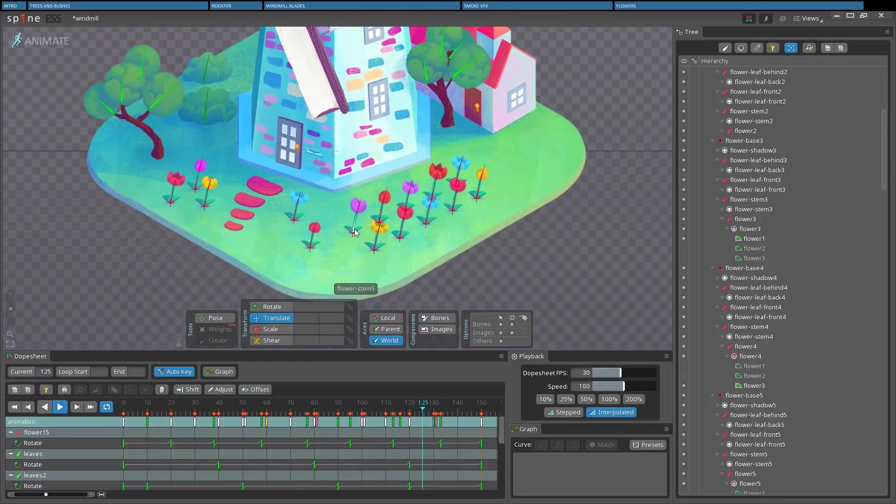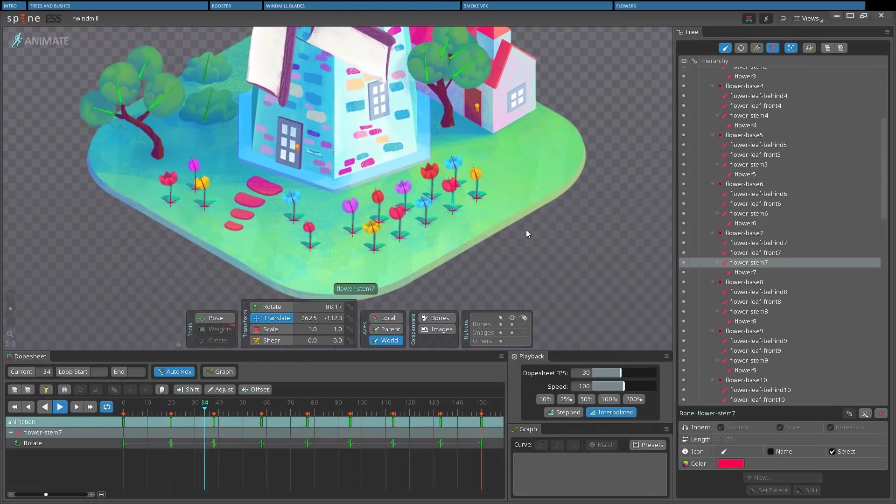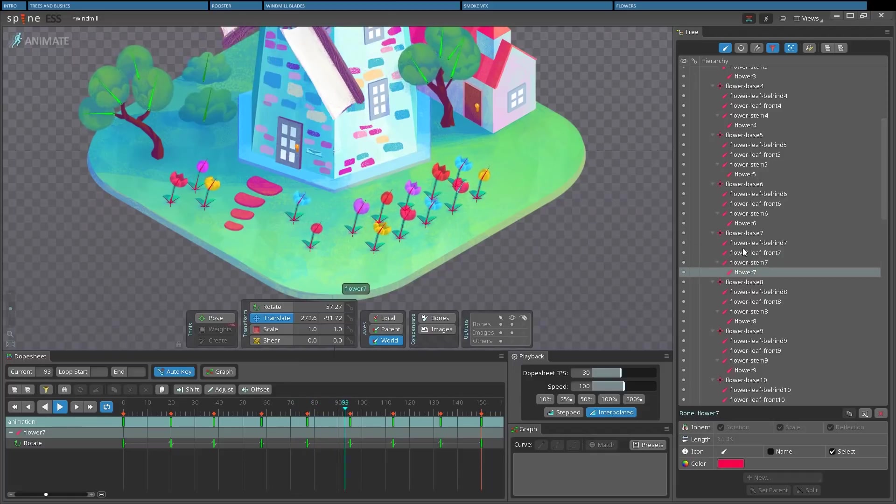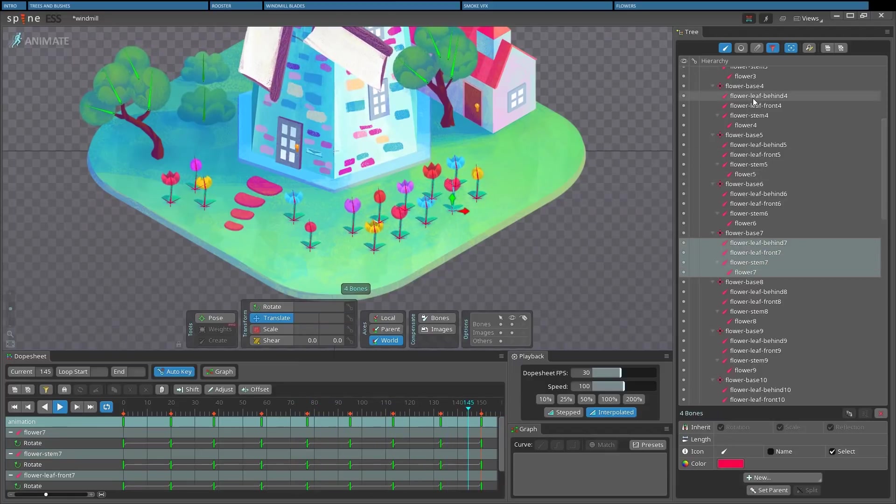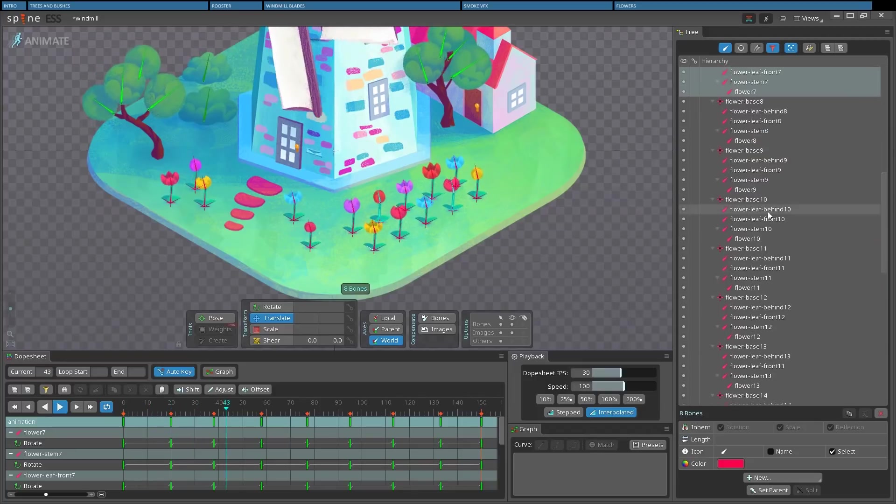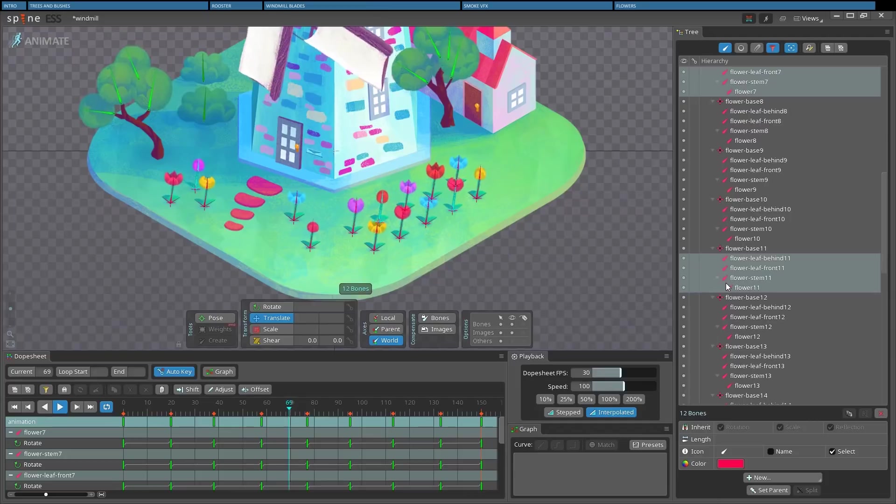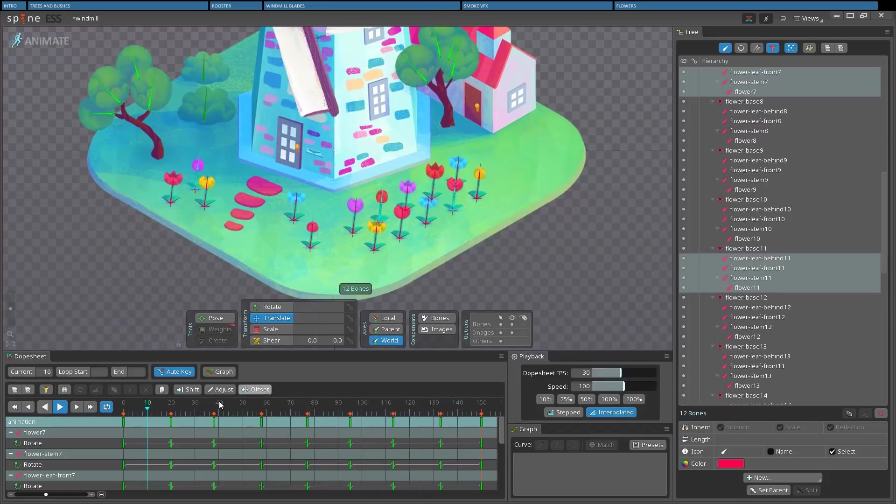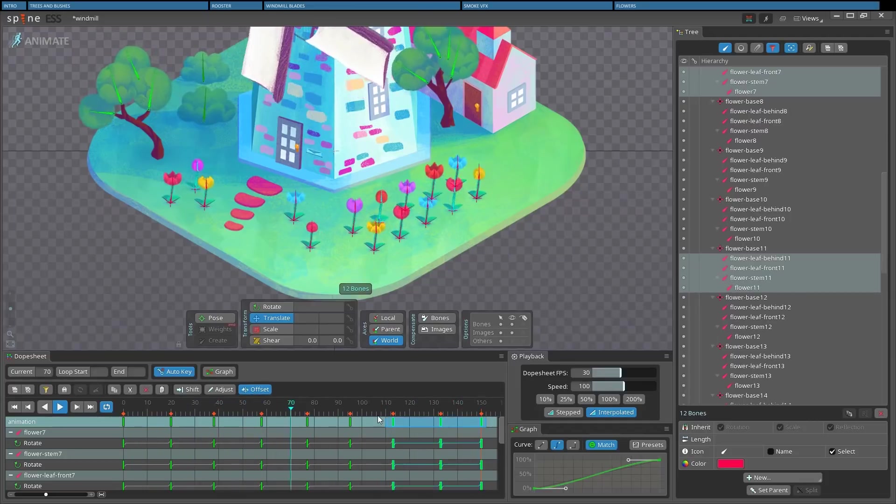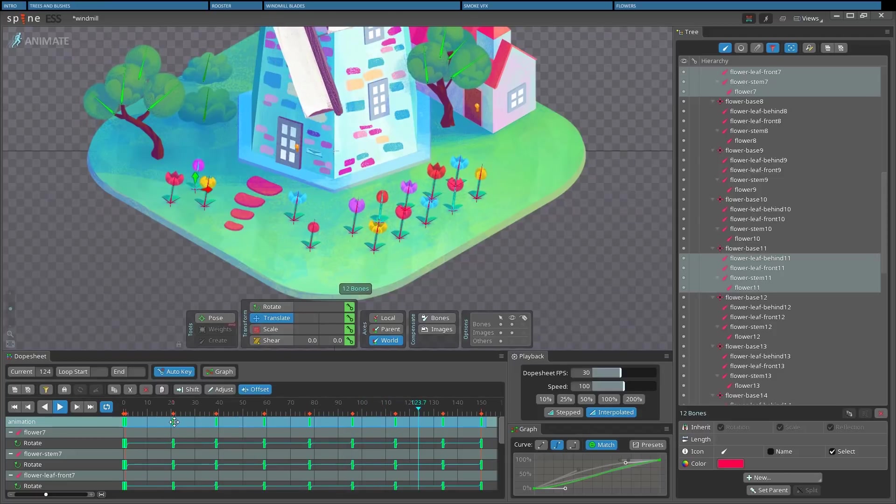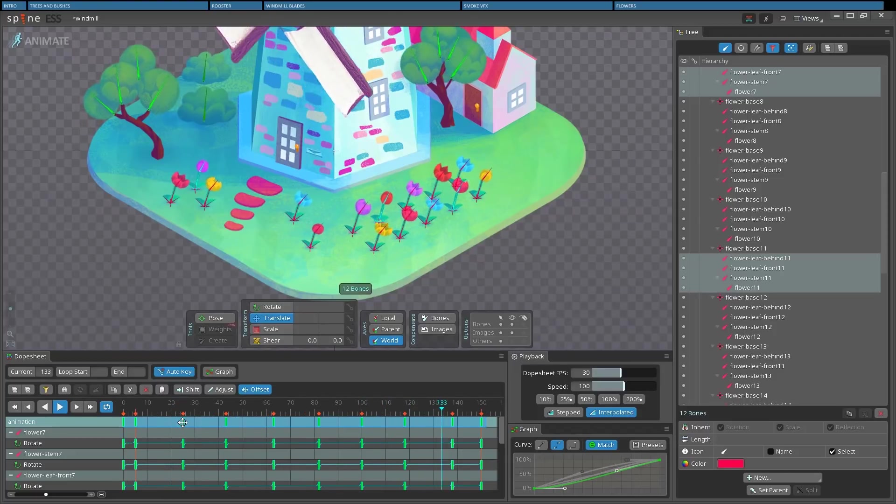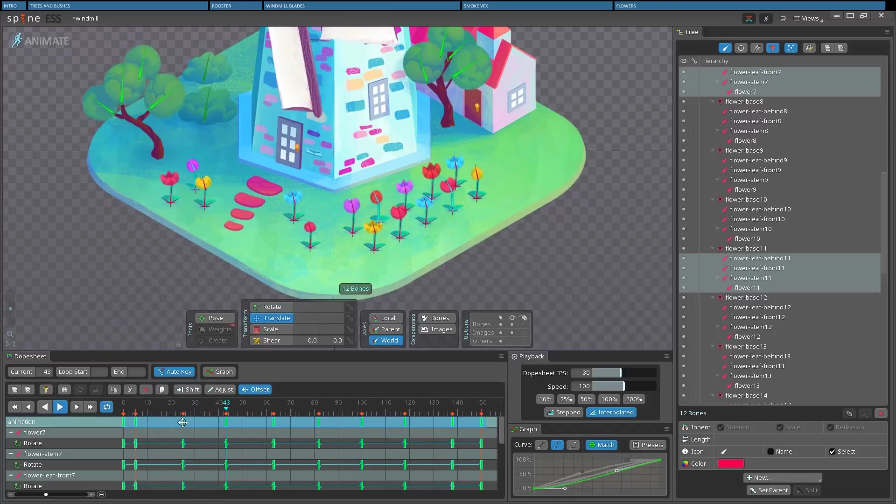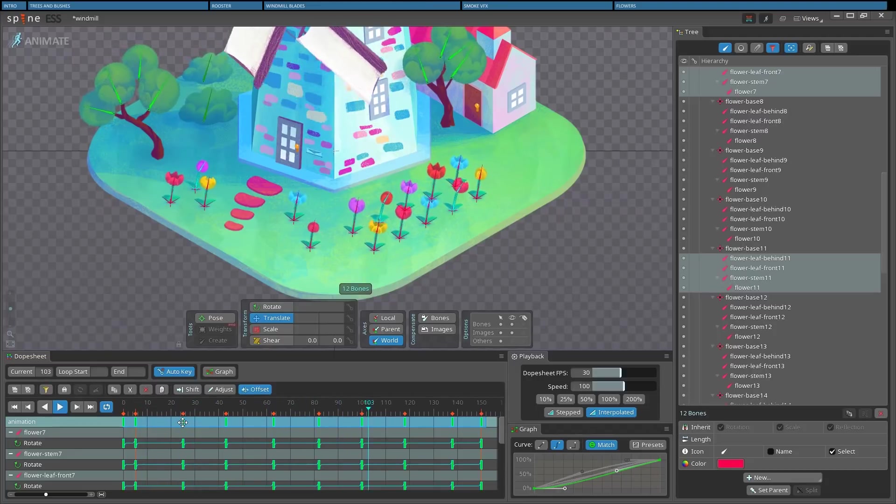One very last thing we can do to add just a little more variety is to select some of the flowers, possibly not close to each other. And you may have noticed Spine comes in help and pauses while I select the bones with control. So I can select all of their keyframes by selecting the first row in the dopesheet and use the offset tool again to give the illusion that the movement of the flowers is a little more natural.